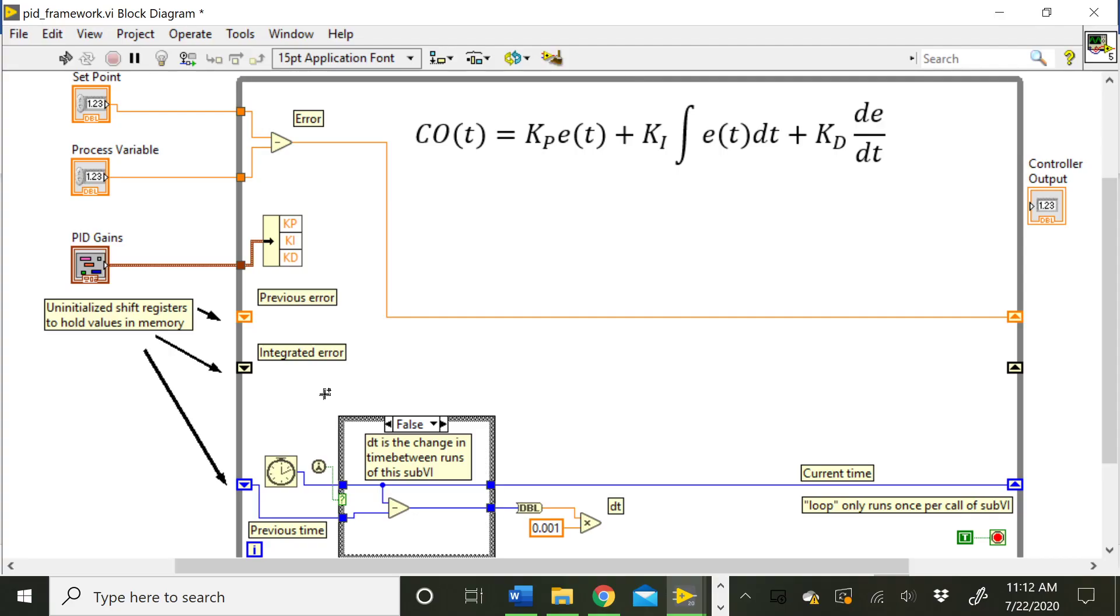So those are a few pointers on how to get started with this PID sub VI. And as always, if you have any questions, stop by the lab and we'll be happy to help you out to get this PID VI working for you.